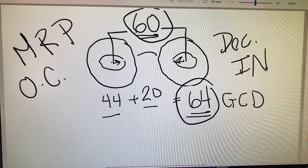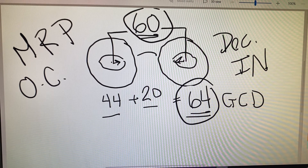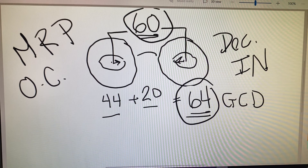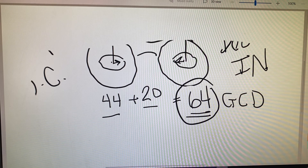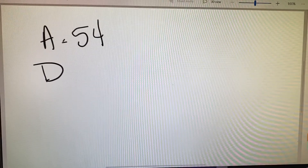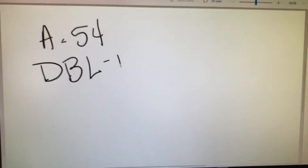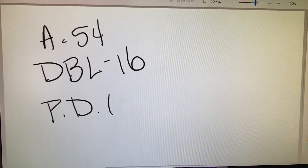Let's go ahead and flip to the example page where they have us do a few practice exercises — we're on page 17. Example number one says that we have an A measurement of 54, a DBL of 16, and the patient's PD is 62.